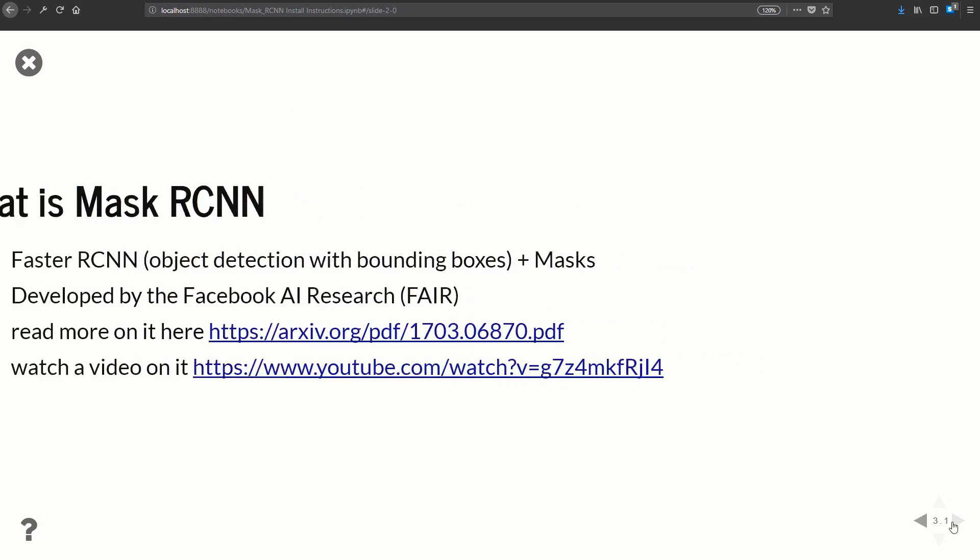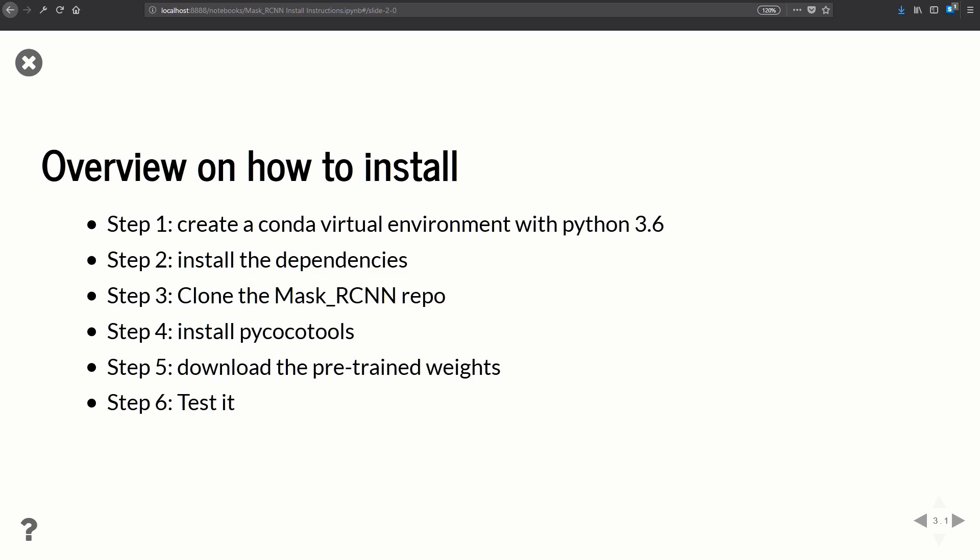Here's a quick high-level overview of all the steps needed to install. Step one: create a conda virtual environment using Python 3.6. Step two: install all the dependencies — numpy, TensorFlow, Keras, etc. Step three: clone the Mask RCNN repository. Step four: install PyCOCO tools. Step five: download the pre-trained weights. Step six: test everything and make sure the installation works.